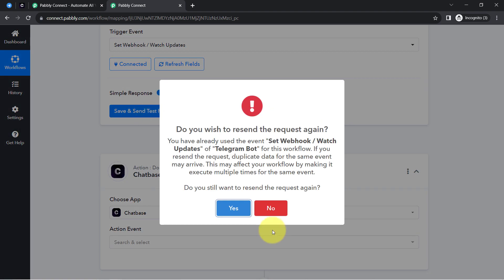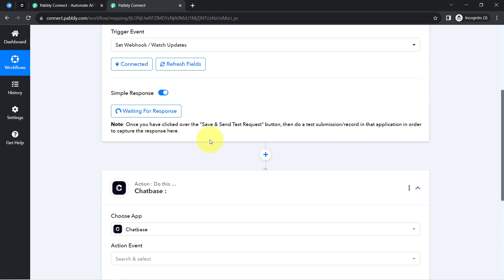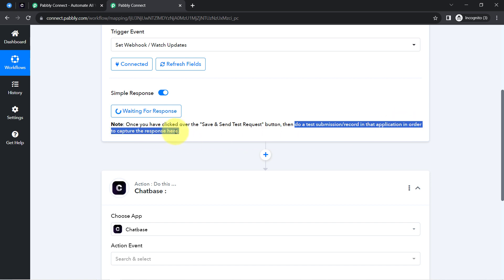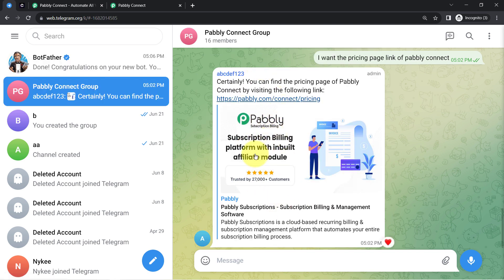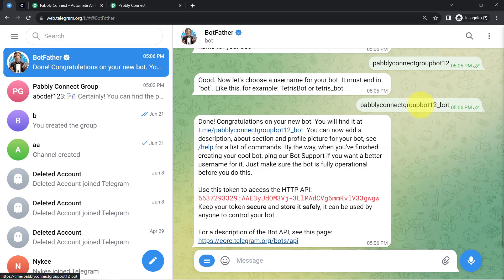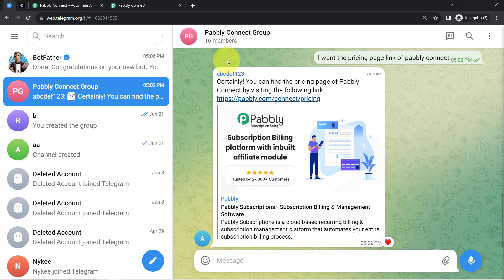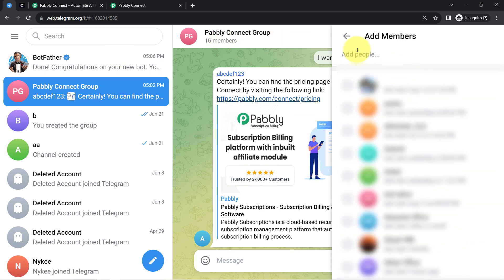Click the 'Save and Send Test Request' button and it will start waiting for a response. It is asking you to do a test submission in that application to capture the response — meaning create a new message in your Telegram web application. Before that, a very important thing: in whatever group you want to automate these chats, you will first have to add this particular bot as an admin of that group. Only then will you be able to automate these conversations.